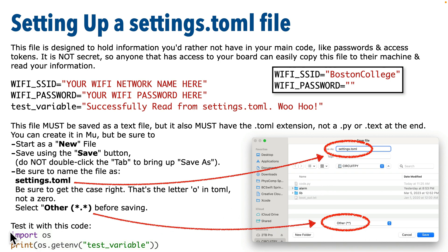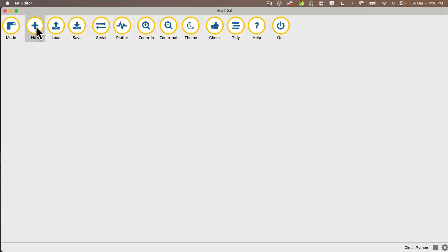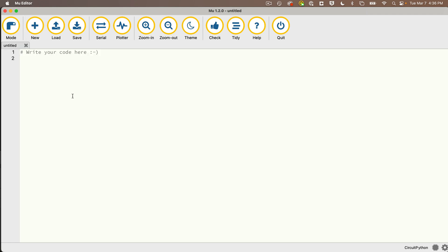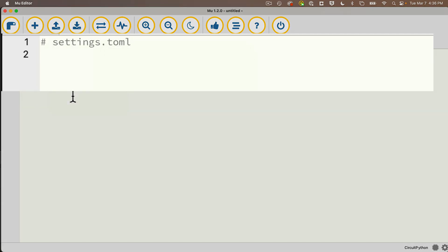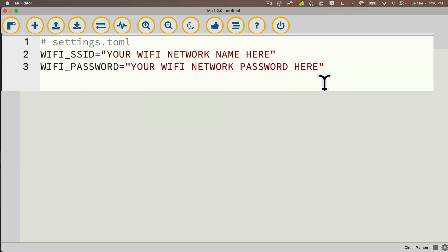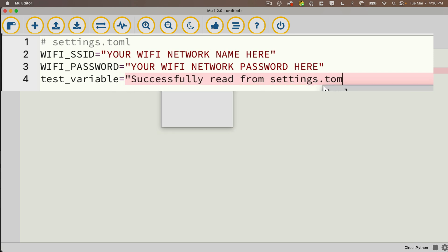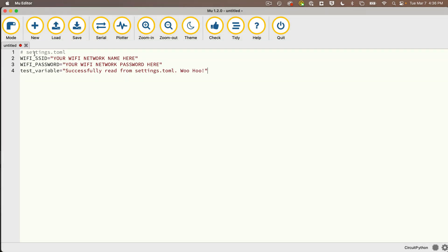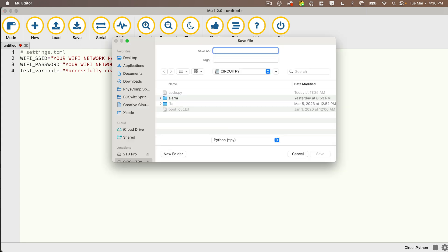After creating settings.toml, we'll enter a two-line code.py file to make sure we can read and print out the test variable. Let's head to Mu and create this. Click New, put a comment up top saying settings.toml, then enter WIFI_SSID in all caps and set it equal to your Wi-Fi network name string. Below that, add WIFI_PASSWORD set to your login password string. Then create test_variable in all lowercase and set it equal to 'successfully read from settings.toml woohoo.' Now save using the Save button, select your CIRCUITPY volume, pull down where it says python.py and select Other.